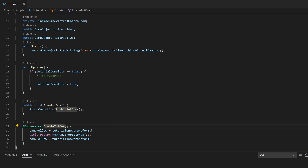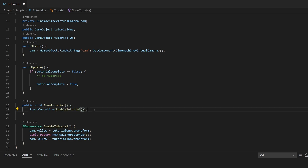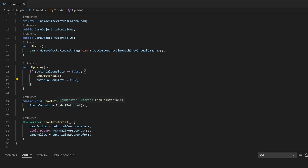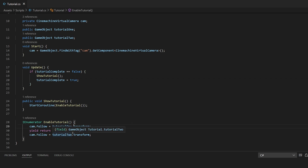I'll rename this to 'EnableTutorial' and the calling function to 'ShowTutorial', since we're now doing both steps in one. Inside the Update check, instead of inline code, we just call ShowTutorial and then set tutorialComplete to true. So when this runs, the coroutine will wait a couple of seconds, switch from the first camera position to the second, and then set tutorialComplete to true.